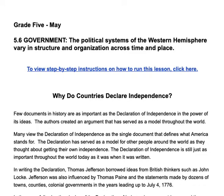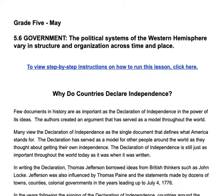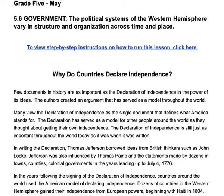The standard that we want to hit is 5.6, and it has to do with the government. The standard actually reads: the political systems of the Western Hemisphere vary in structure and organization across time and place. So what we're going to do is compare the Declaration of Independence to other countries — Haiti, Venezuela, and Mexico — and the influence of the United States' freedom from England compared to other Latin American countries.